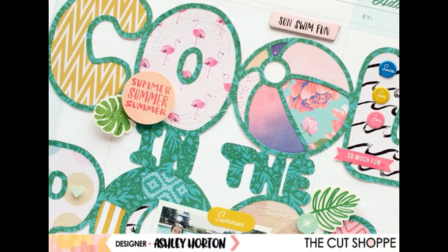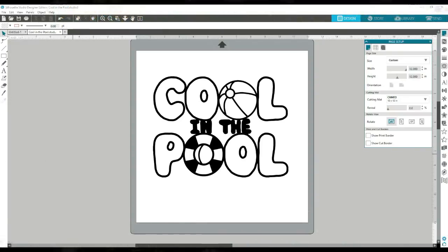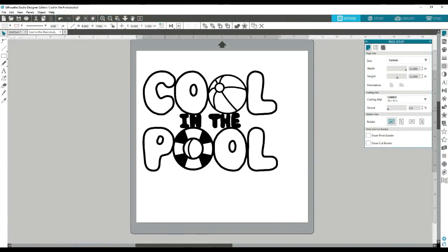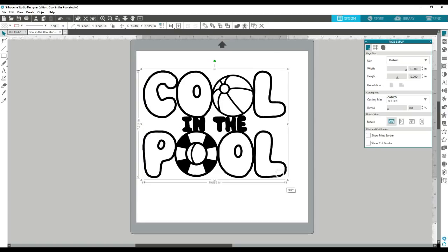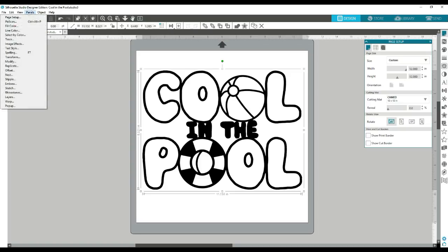I've also got just a little refresher in Silhouette Studio if you're new to cut files, just showing how to trace it. I opened the cut file and I have the newest version of Silhouette Studio, so it might look a little bit different. I usually like to resize my cut file before I trace it, so I went ahead and did that.